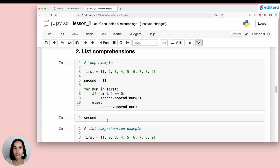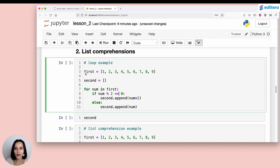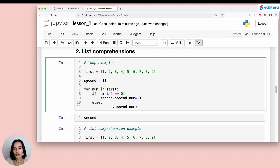Next, we'll move on to list comprehensions. List comprehensions also use square brackets, and they're a very simple way to create a list from another list by iterating through its elements without using a full-blown loop. In the first example, I'm going to show you how to do this using a full for loop, and right after I'll show you how to do it using the list comprehension.